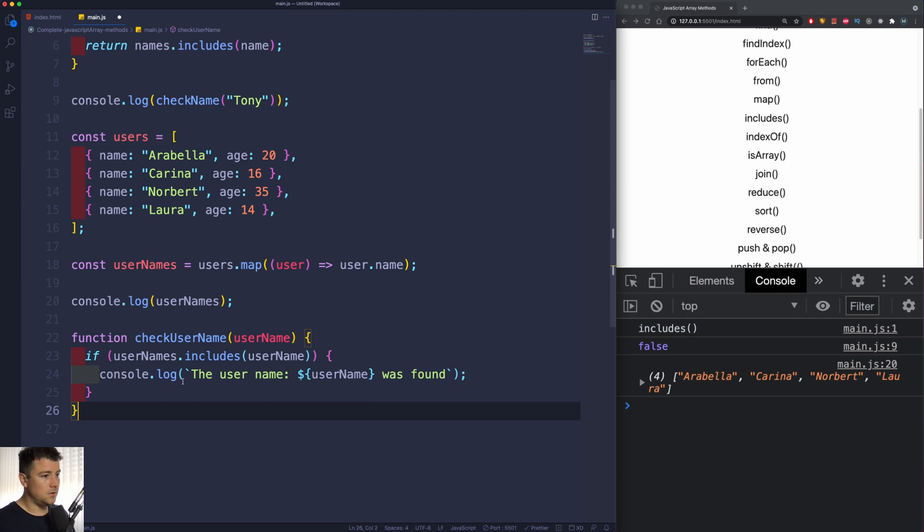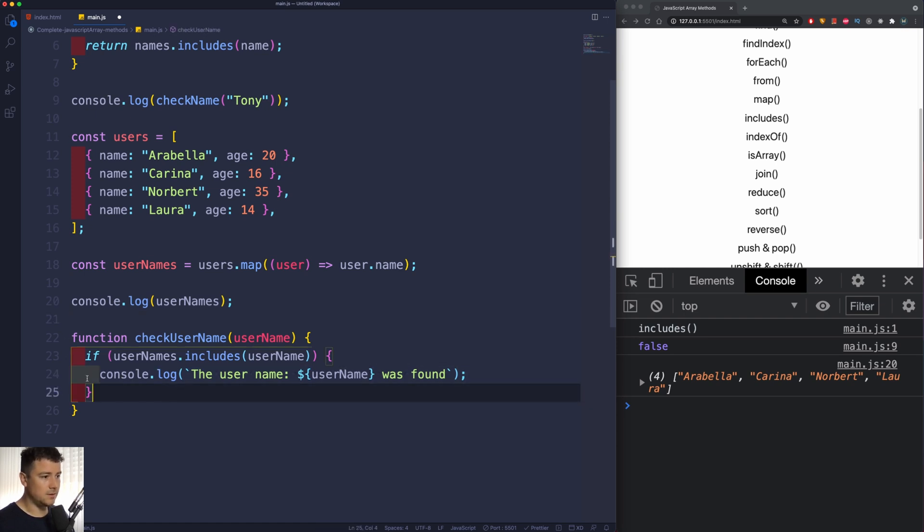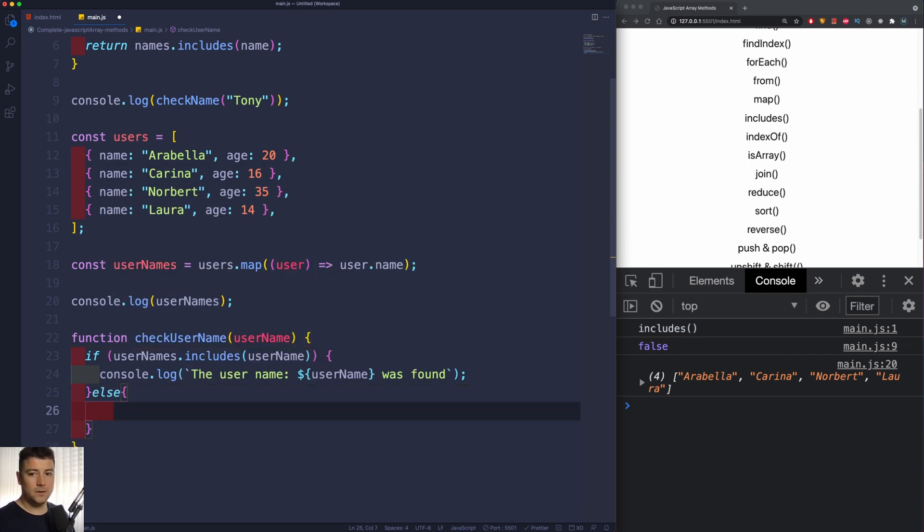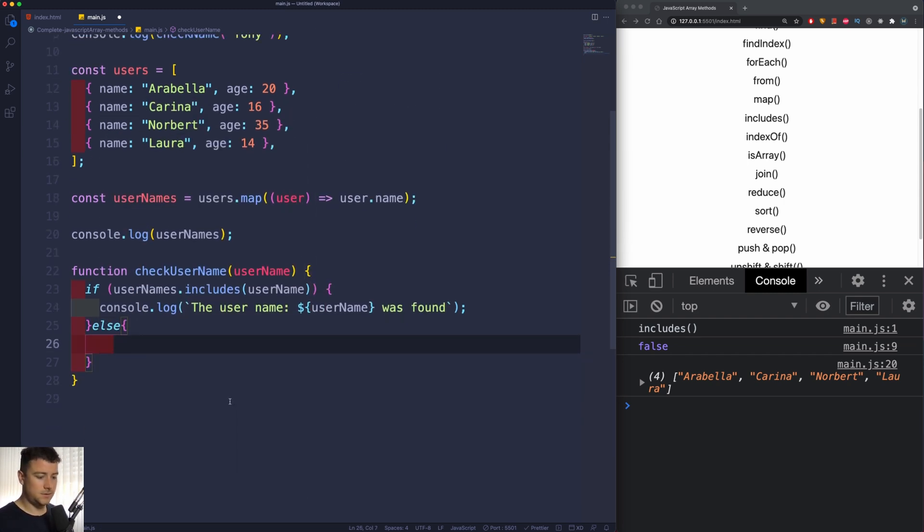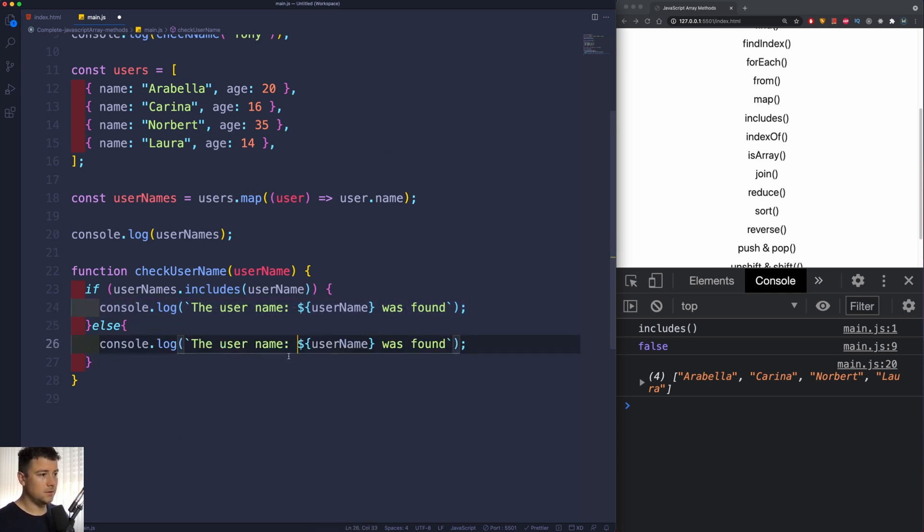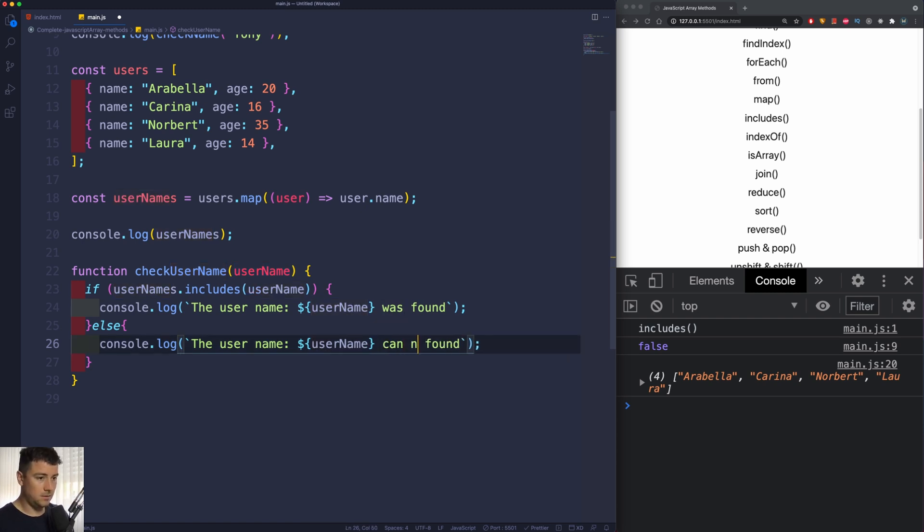So if the userNames array includes the username which we're going to pass in here, then we're going to get this console log which is just going to grab this name and pass it into this console log. Now else, let's console log - I guess we're just going to copy this entire thing right here - so if it's not included, then we're going to say this username that we just passed in here cannot be found.